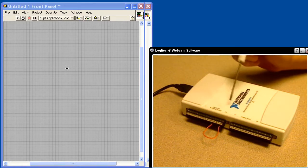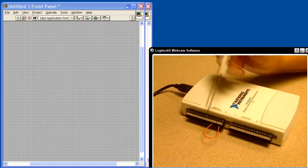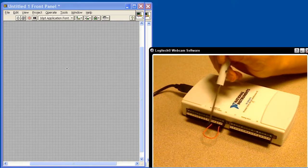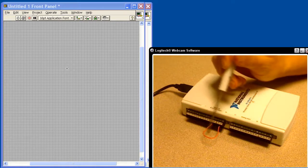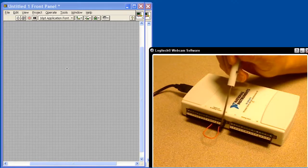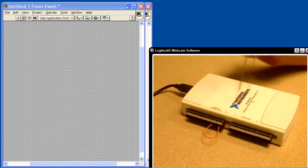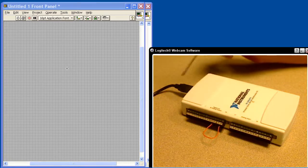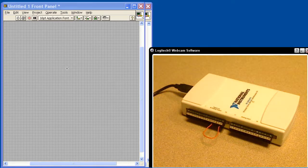This is the USB6211. We're going to use the Measurement and Automation Explorer to generate a continuous sine wave coming out the analog output channel and being acquired back into the analog input channel AI0. This will be digitized and it will go into the computer where we'll see it in LabVIEW.